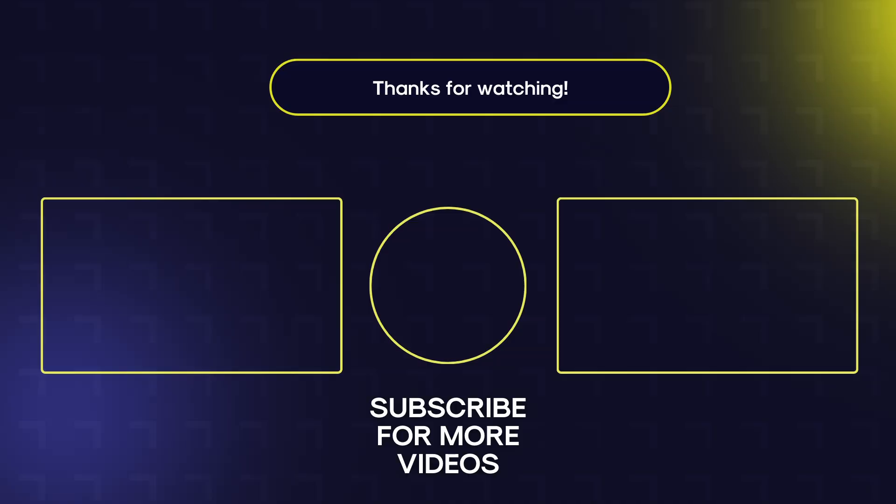Once you've created your Notion dashboard, you may want to make it look a little bit more aesthetic. So check out this video on the left to learn more about how to do that or YouTube thinks that you'll find this video useful too. Don't forget to like, comment and subscribe and I look forward to seeing you in the next video.